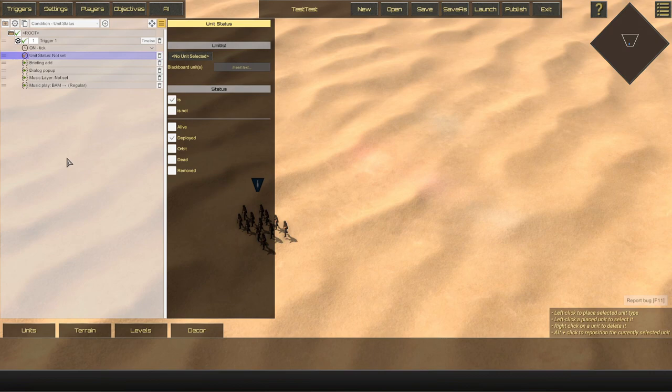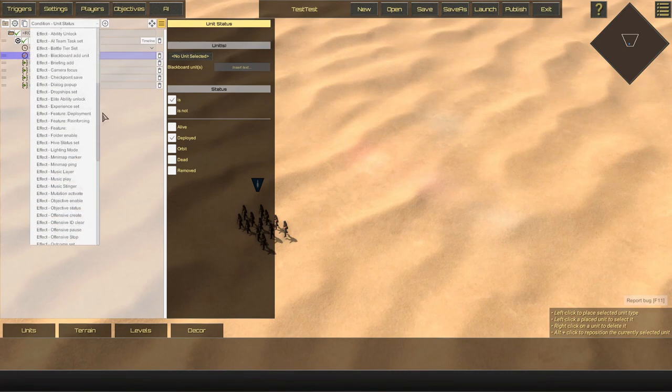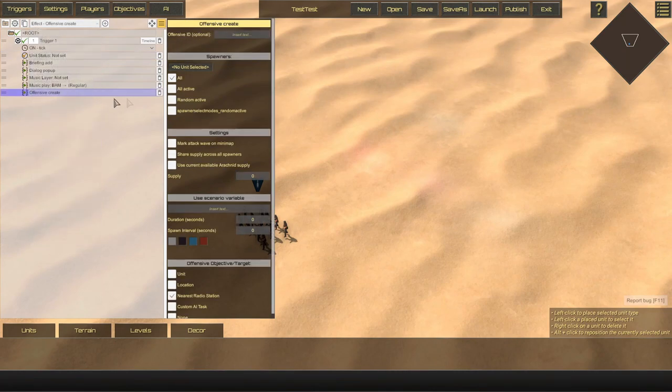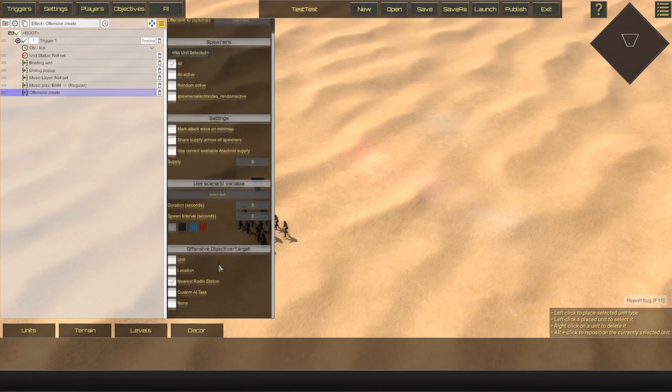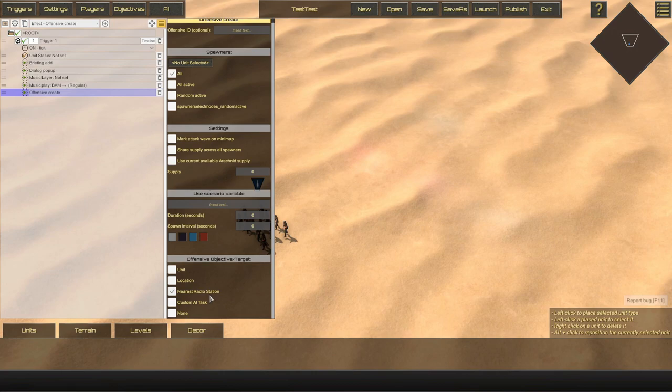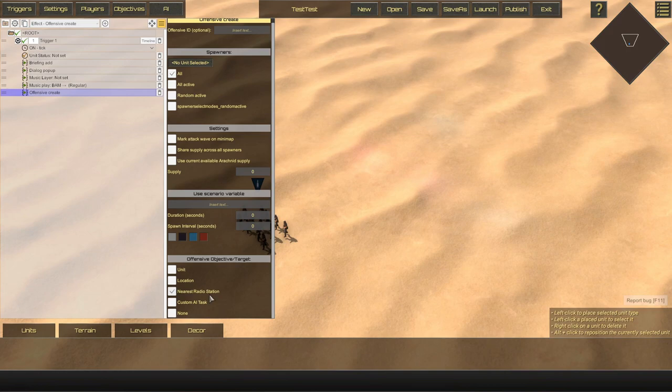Additionally, the offensive create trigger has become more clear regarding the offensive objective or target. So we can clearly see nearest now clearly states nearest radio station. So that way we can clearly understand and help make better decisions on how our bug attack waves operate in our scenario.